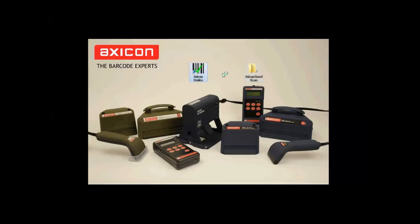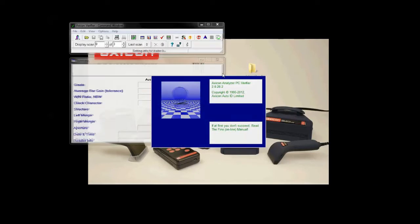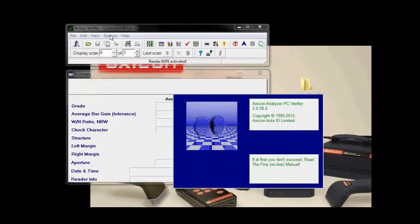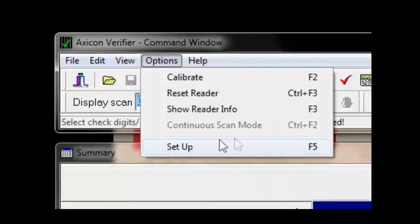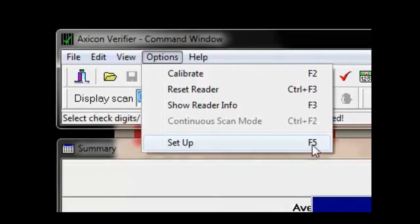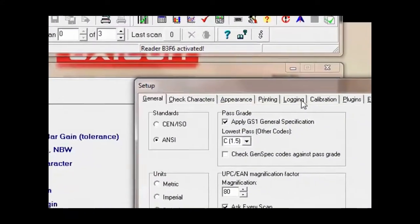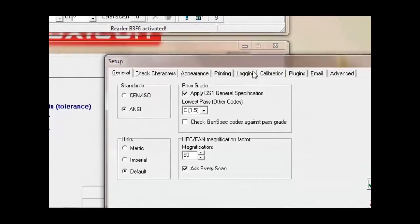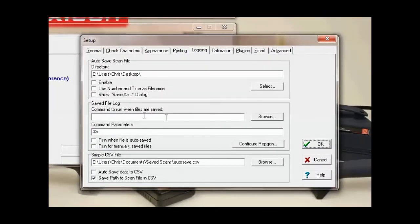Then we just need to boot up the software. What we need to do is go to Options and then Setup, or you can press F5 on your keyboard. Then we're looking for the Logging tab, which is in the middle — it's just this section here that we're concentrating on.